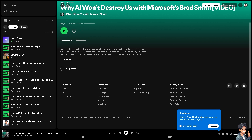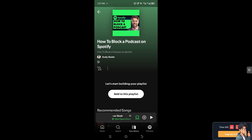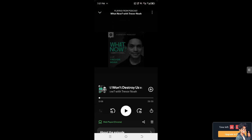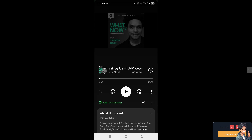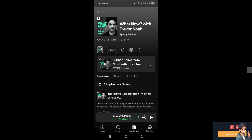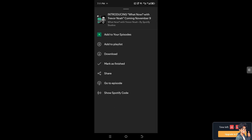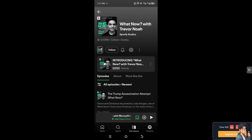Once inside the Spotify app, hover over a podcast — for example, this one by Trevor Noah. You'll see an ellipsis icon at the top; click on it. Unfortunately, when you click on the three dots, there is no option to block a podcast here in the Spotify app either.